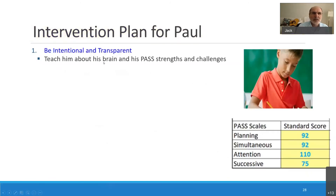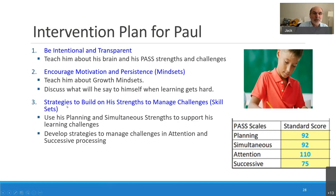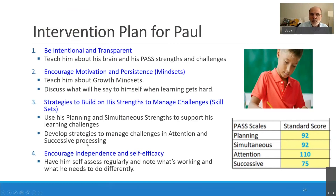We talk to the child about his strengths and weaknesses. We teach things like growth mindset — if you think you can't do it, chances are you won't, because you're really not going to try. You build on strengths, using planning, simultaneous, and attention to support the learning challenges, and we develop strategies to help the child deal with issues with successive processing.